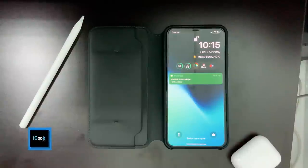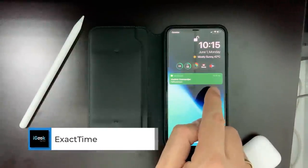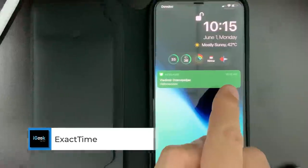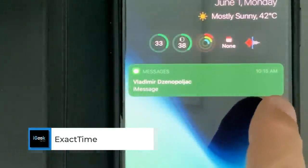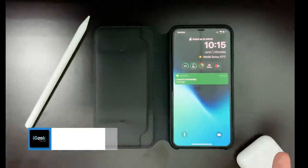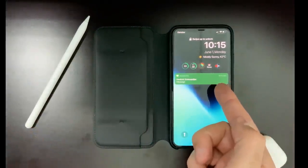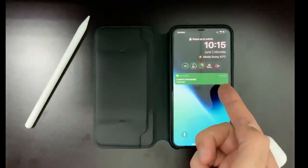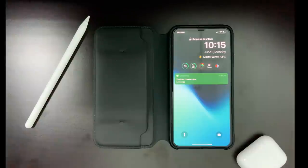Exact Time is a tweak which shows you the exact time of your notifications when you receive them. So you don't see 'one minute ago' or 'five days ago' — you get the exact time on your lock screen. You can always revert back. I kind of like it.